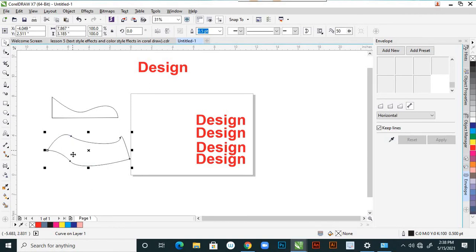Using the shape tool, I select the nodes and paths — the nodes and edges — and I can select them here to modify the shape.